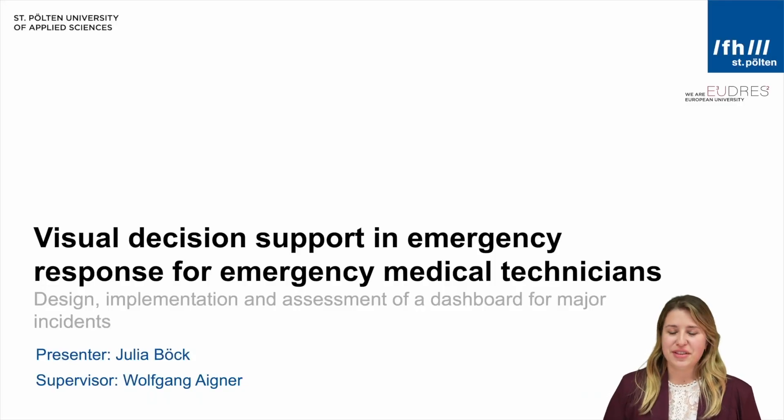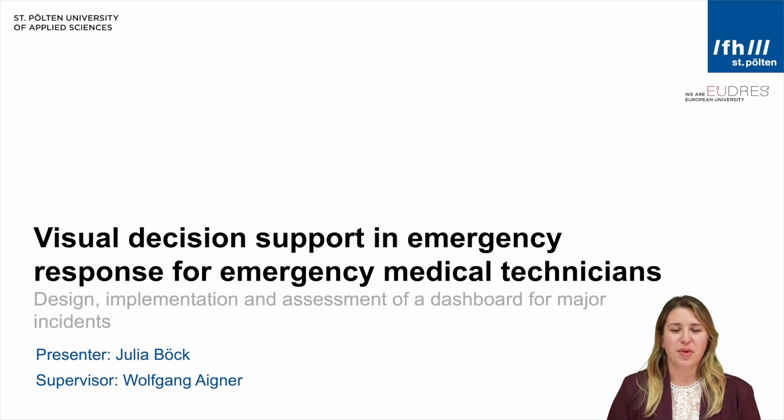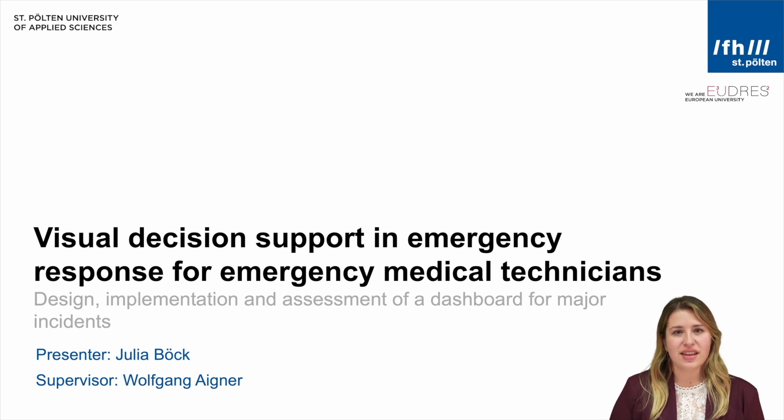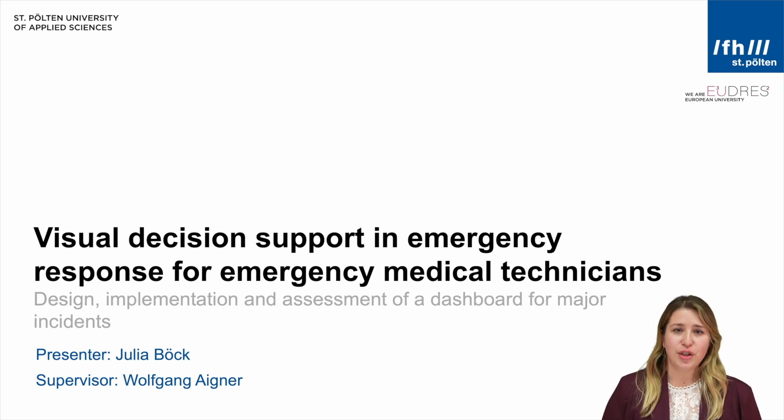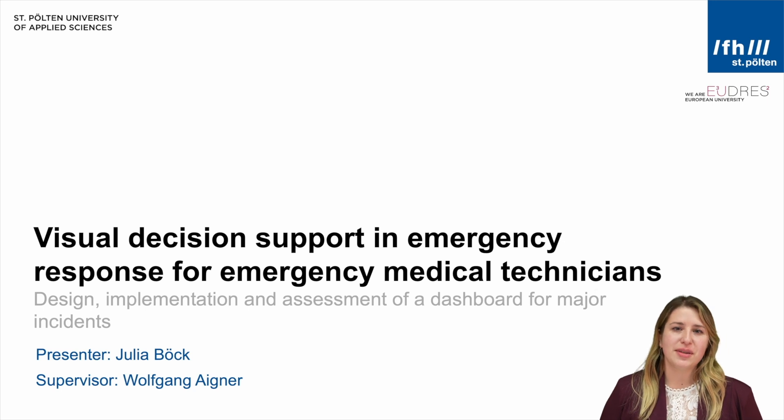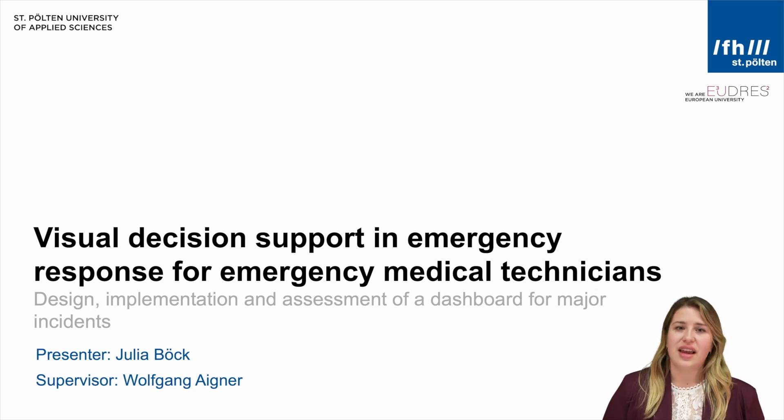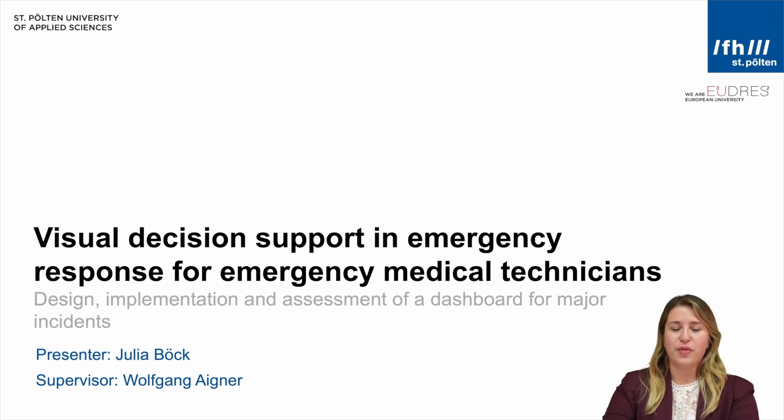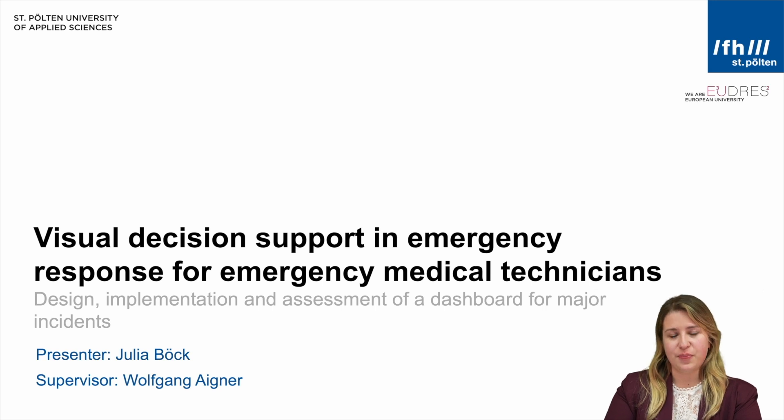Hello, my name is Julia Beck and I'm honored to present to you my master's thesis on the topic Visual Decision Support in Emergency Response for Emergency Medical Technicians, a design, implementation and assessment of a dashboard for major incidents.